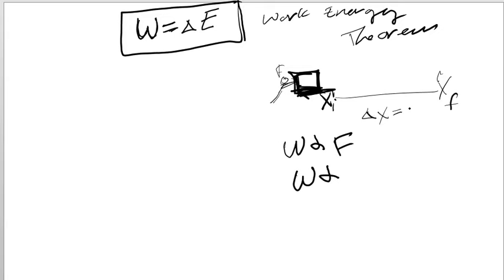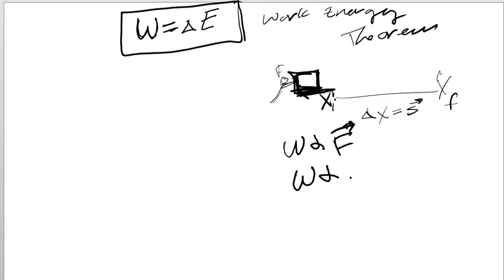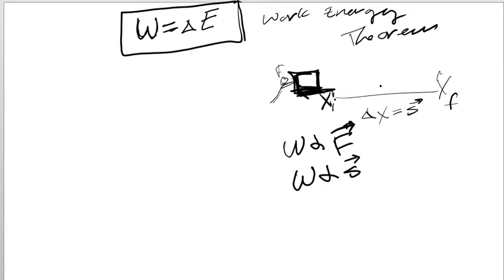Work is also directly proportional to your displacement. We're going to use s for that. Some videos like the last video use D - that's kind of a little kid way to do it. Let's use the big kid way of s for delta X or displacement.